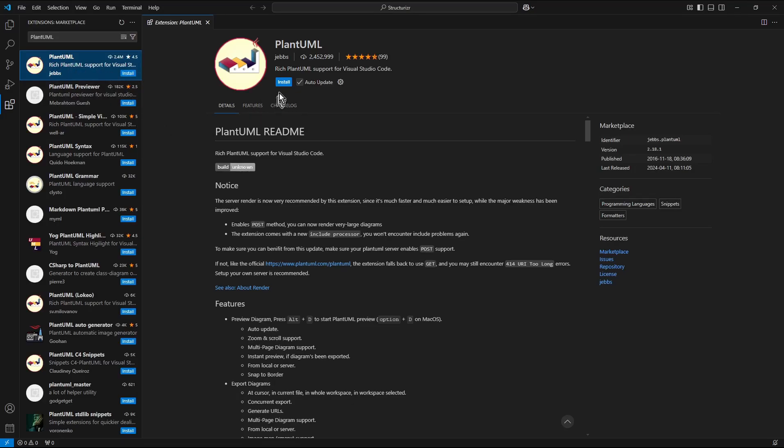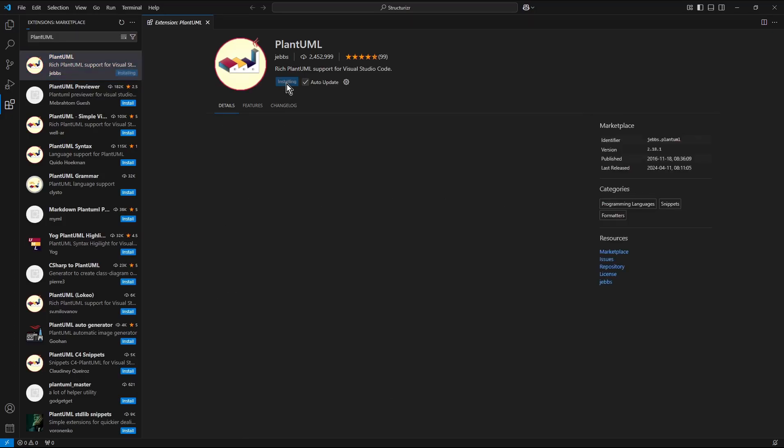So that one coming from JEBBS I press install. Reminder: for PlantUML extension to run locally on your PC it is necessary to install the Java runtime environment.